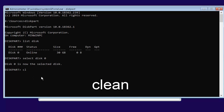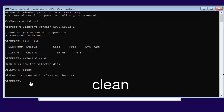Type in clean — C-L-E-A-N — and hit Enter on your keyboard. This is where we are deleting the existing contents of the drive, like I mentioned at the beginning of the video. It should come back saying it succeeded in cleaning the disk, which is what we wanted.